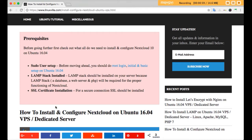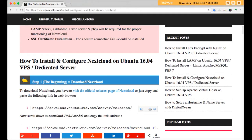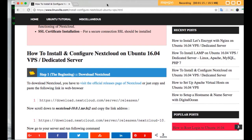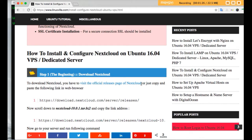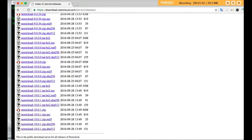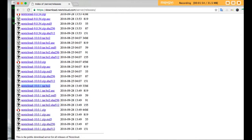Now let's start. First we will visit the official release page of Nextcloud, and from there we will get the latest version. Visit the official Nextcloud webpage and here we will use Nextcloud 10.0.1 tar.bz2. Just copy the URL — copy the link address and paste it to a clipboard.